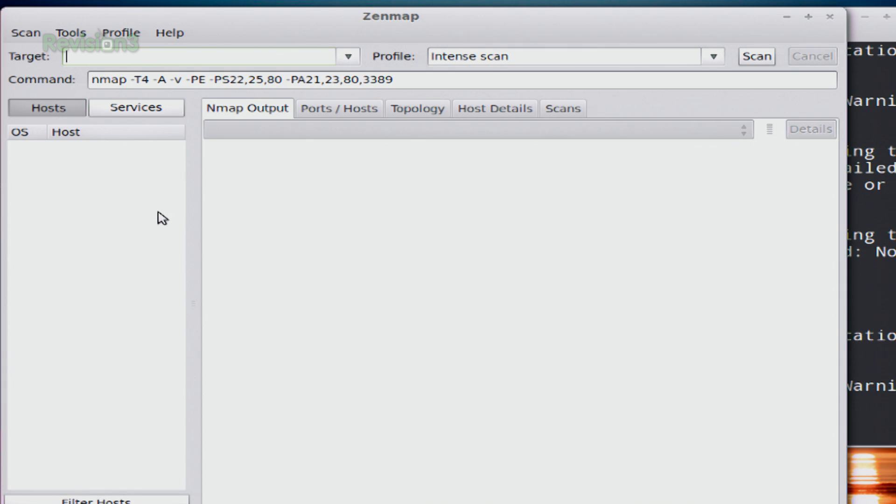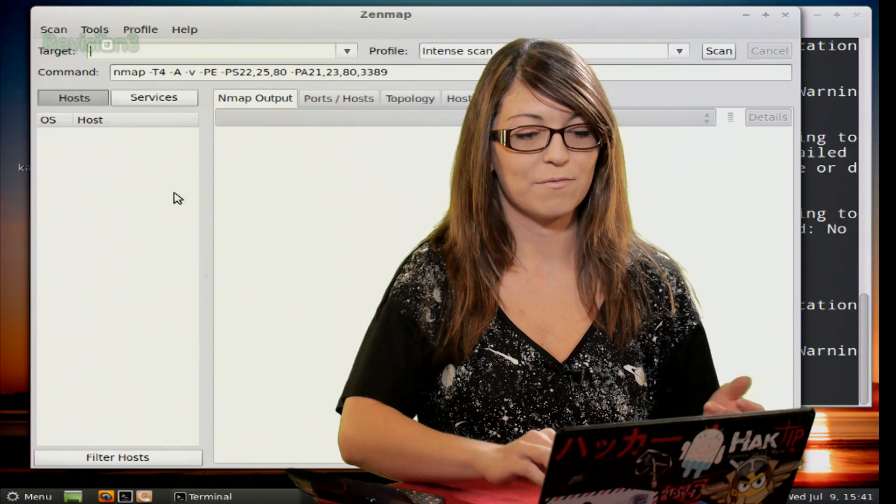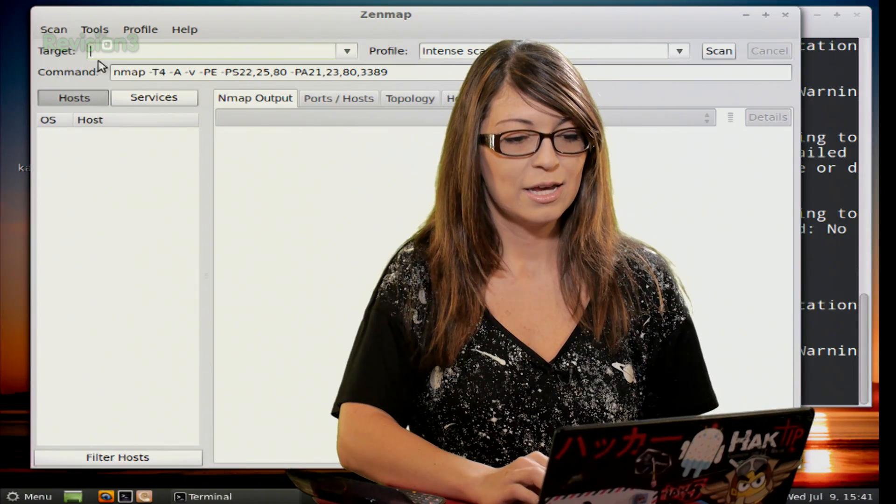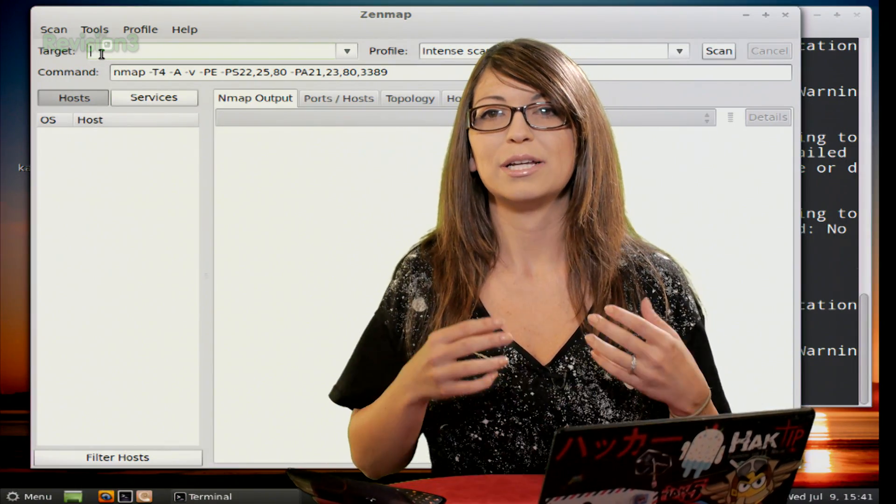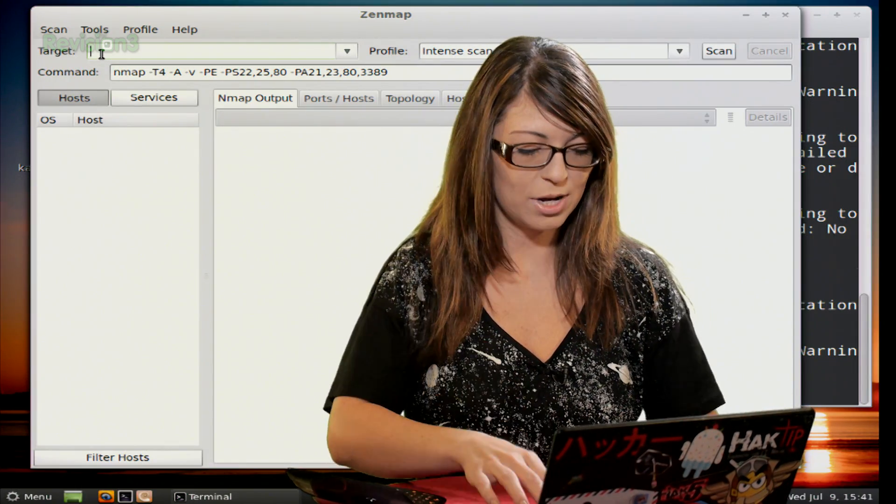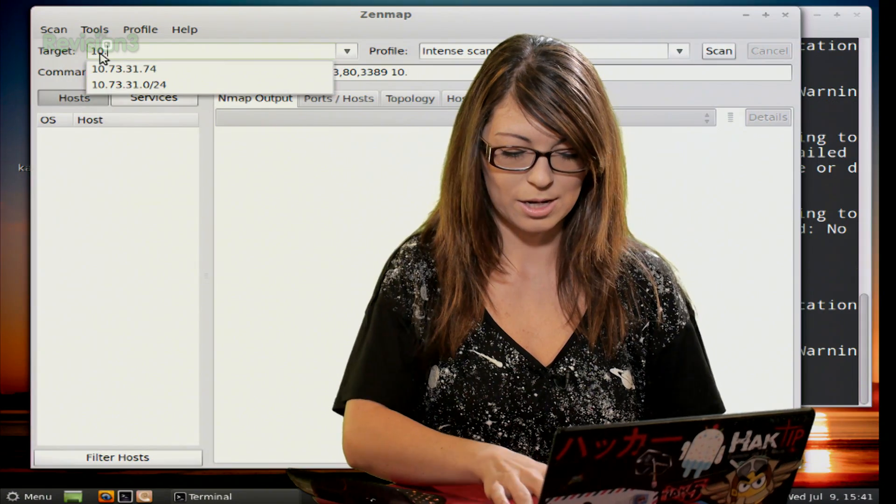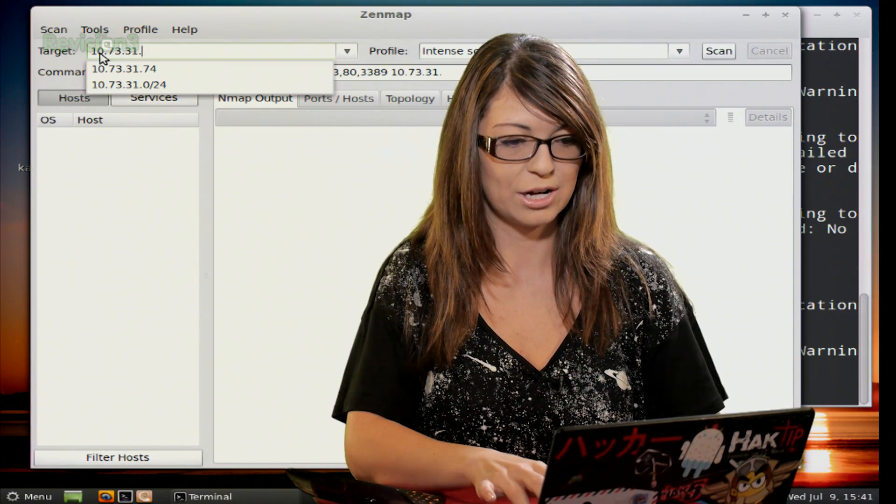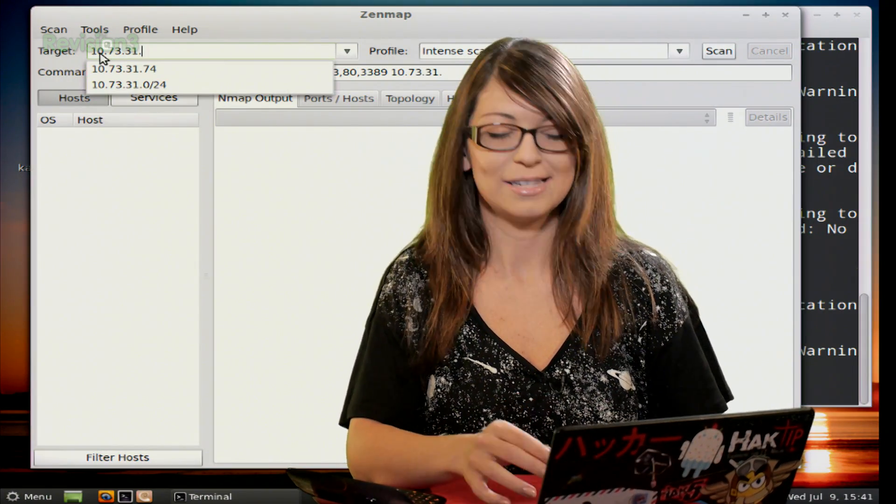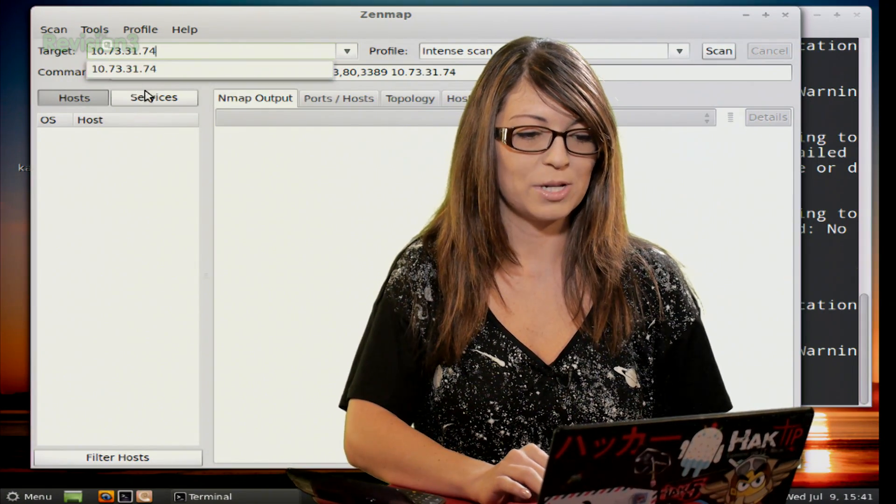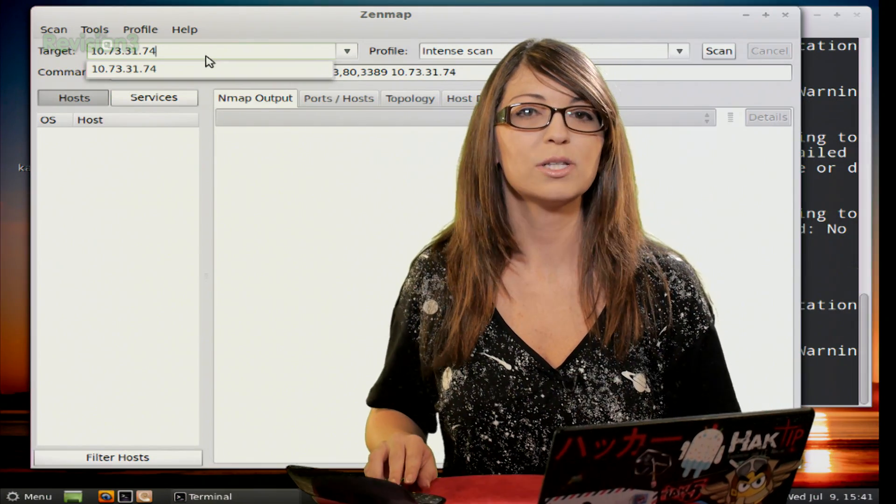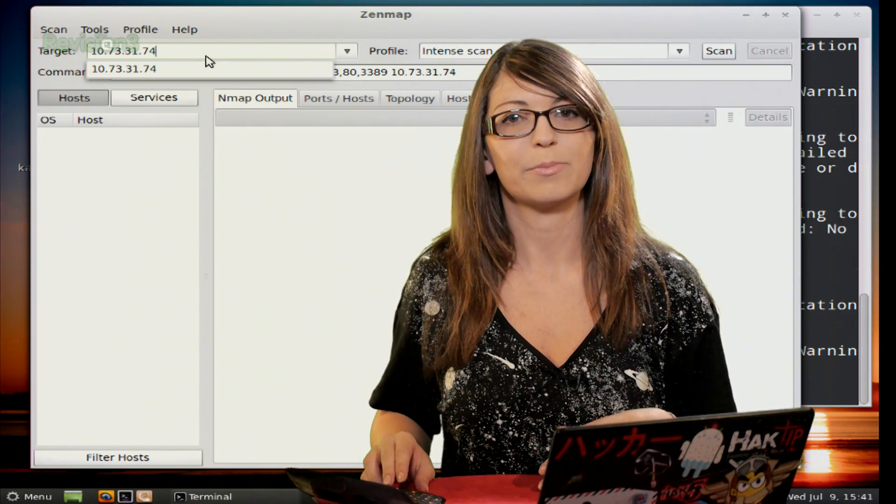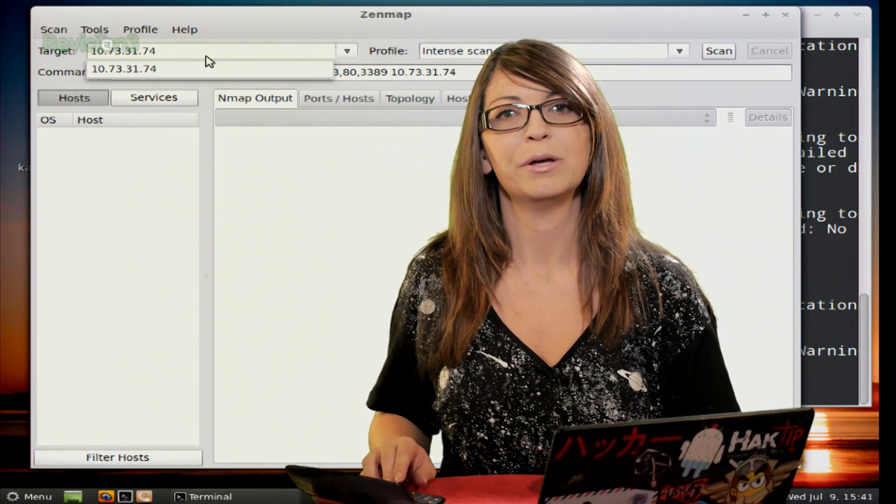Okay so this is what Zenmap looks like. Kind of simple, looks super easy to use. So up at the top you're going to see a line for the target. This is the line that you're going to put in your target's IP address, such as mine, which will be my usual 10.73.31.74. And you also see a drop down for any of the other ones that are similar that you've used in the past in Zenmap, because it'll save them all.